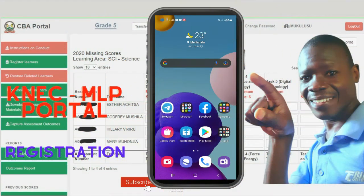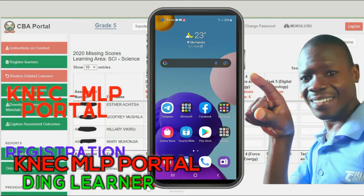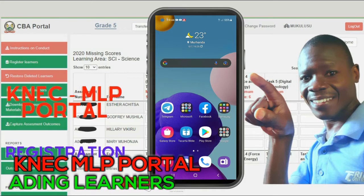I'm going to show you how to register learners on the NEC MLP portal.